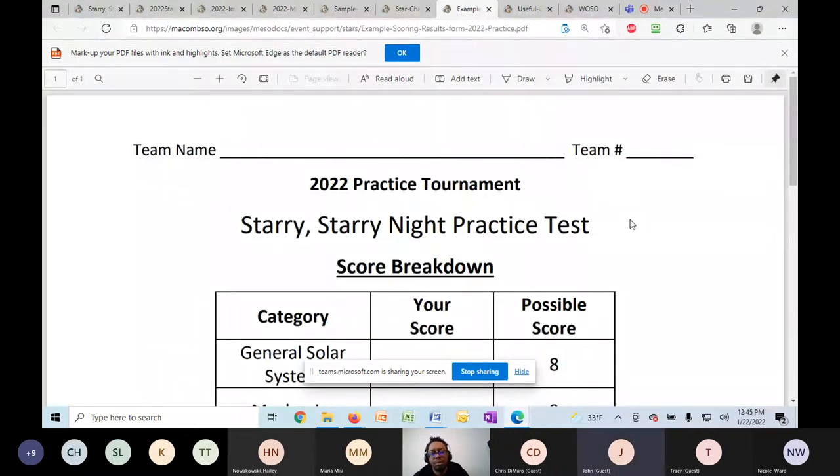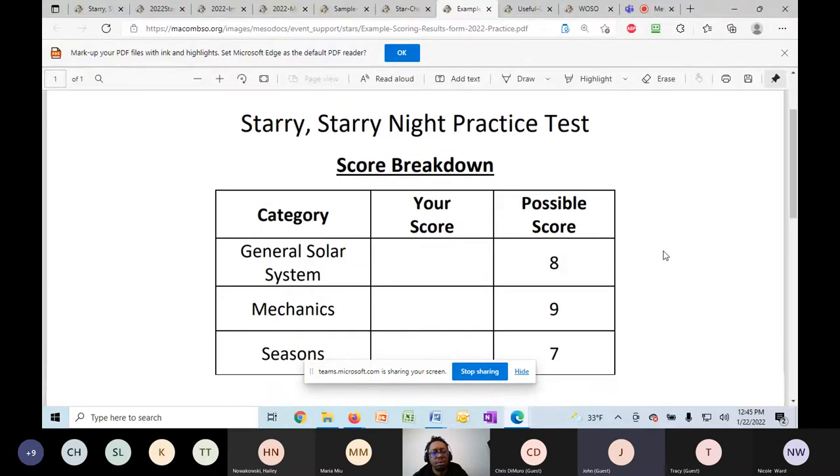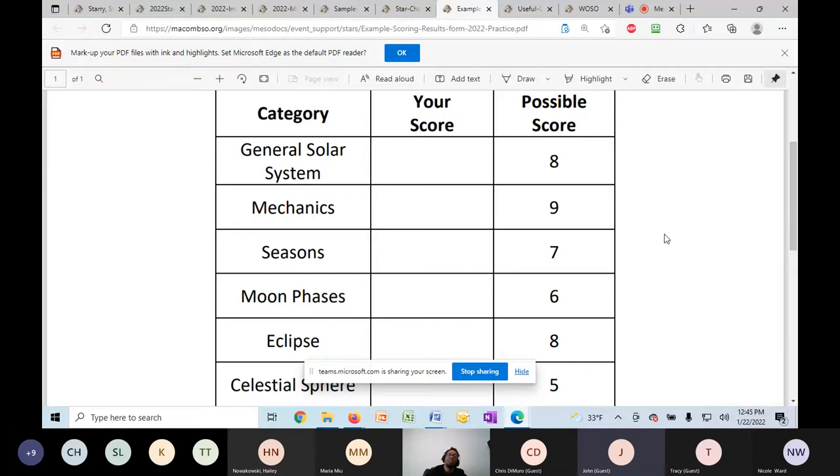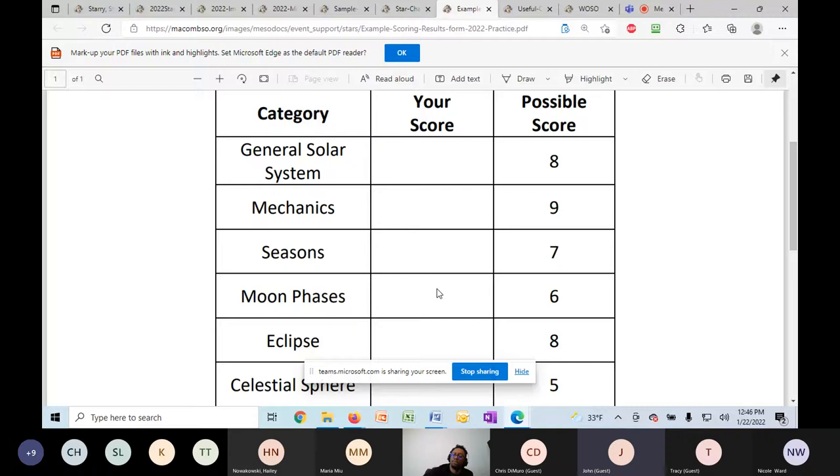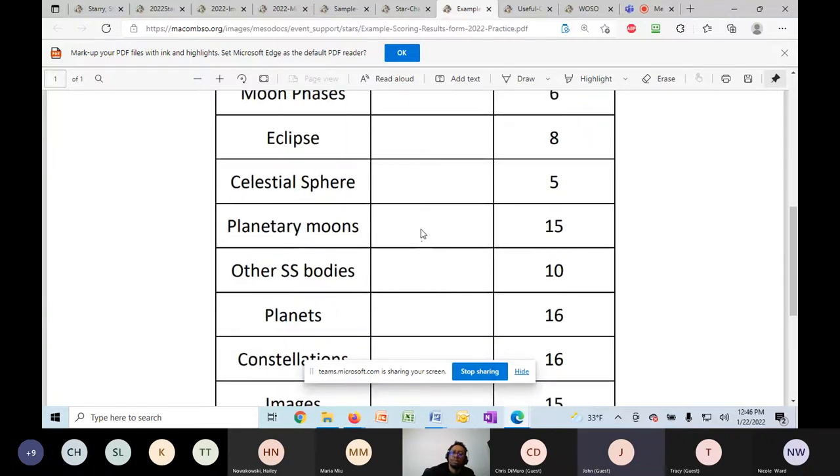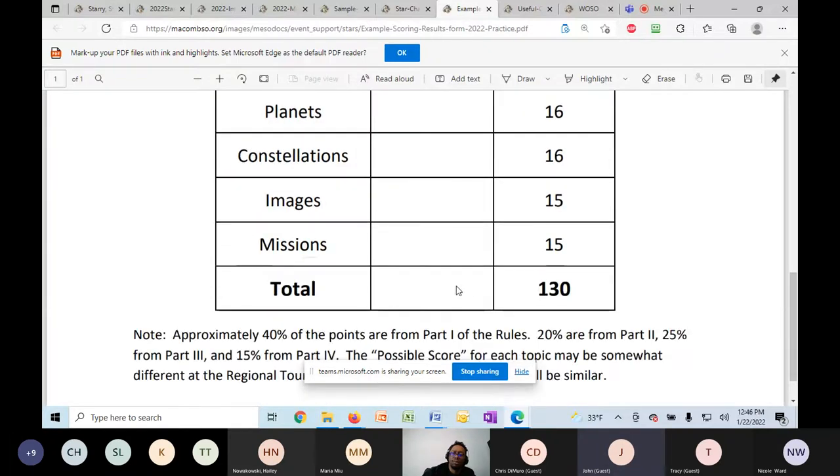At the practice tournaments, if you attend a practice tournament, you will not receive the test back after the kids take the test. But what you will receive is a breakdown, a score breakdown of how your kids did on this test. So here you see the general solar system. There might be eight points possible, and your kids got six. Moon phases, maybe they got three. Planetary moons, they got 15. They're good at those. But planets, they're not so great. Maybe we need to study more. So this will give you a clue as to where you need to focus your efforts going forward to prepare for the regional test.